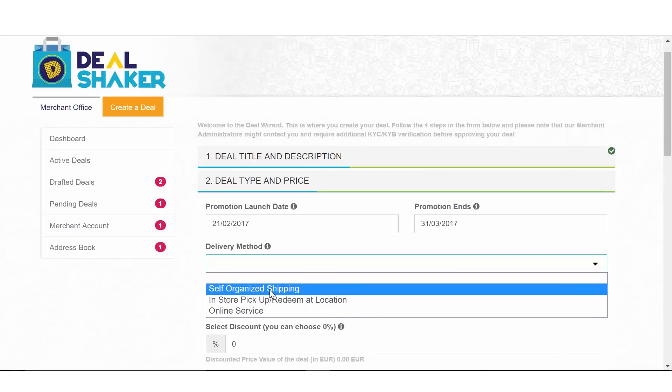Self-organized shipping means that once a buyer purchases a coupon from you, they can use the contacts given in your merchant address to reach you and you will have the responsibility to ship them the item or product.